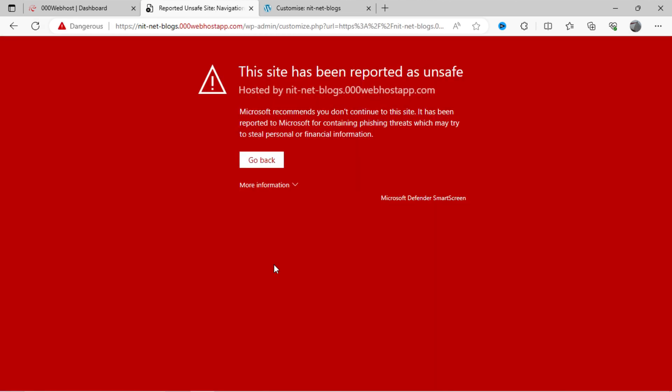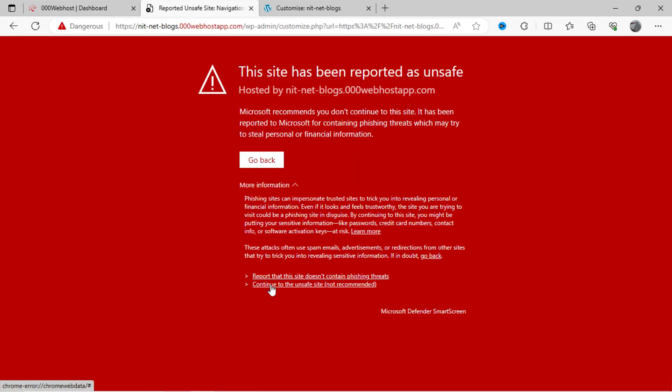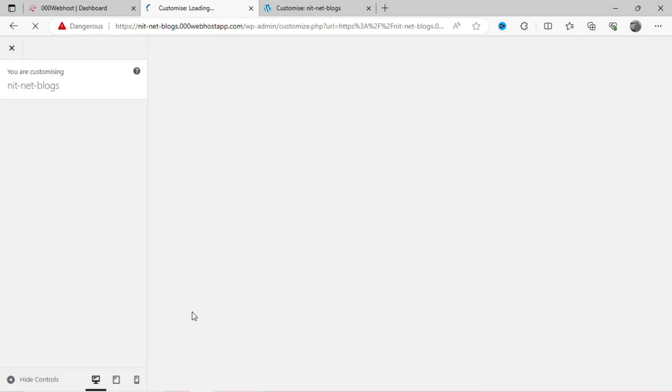You also get option here to edit your site. This will take you to the theme customization option.